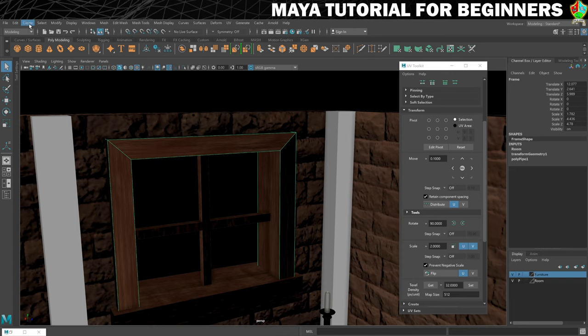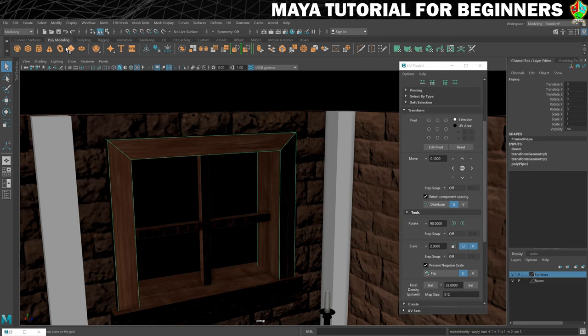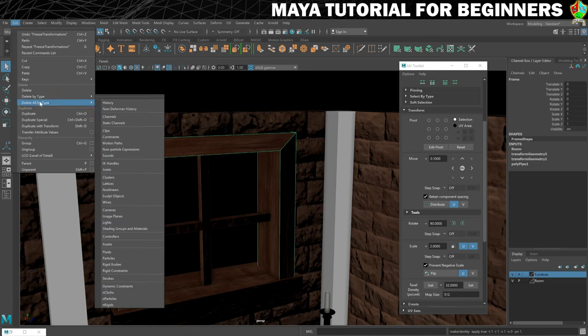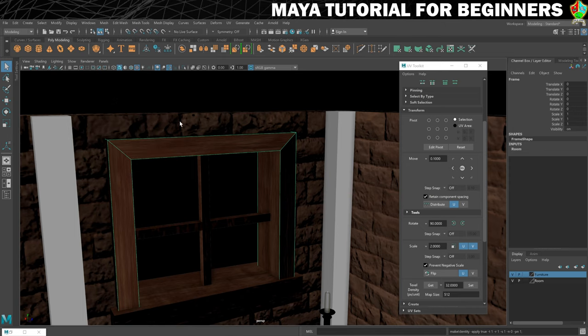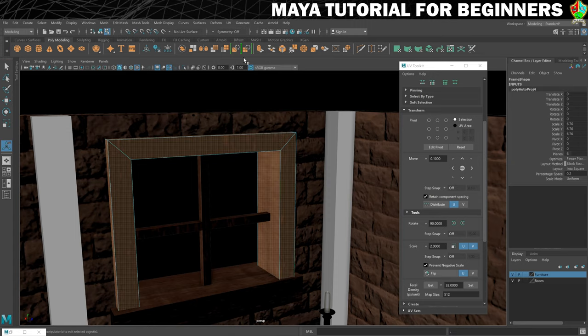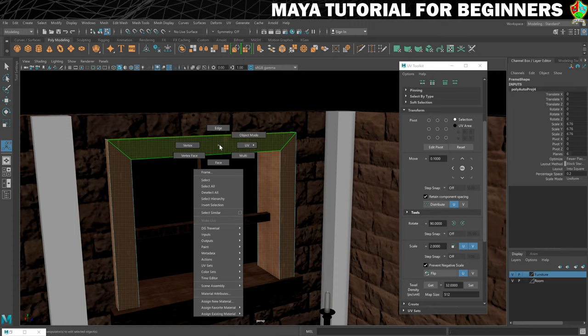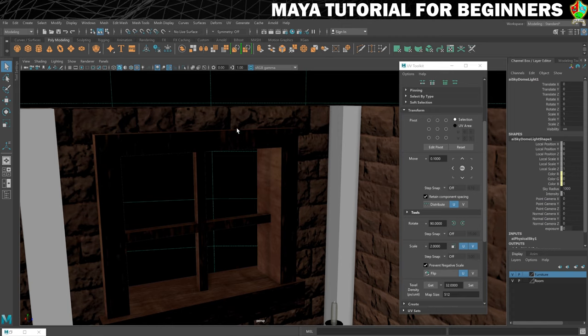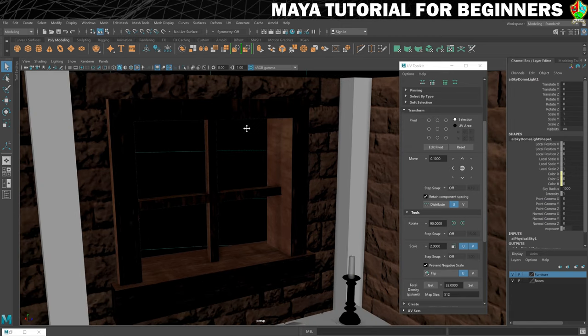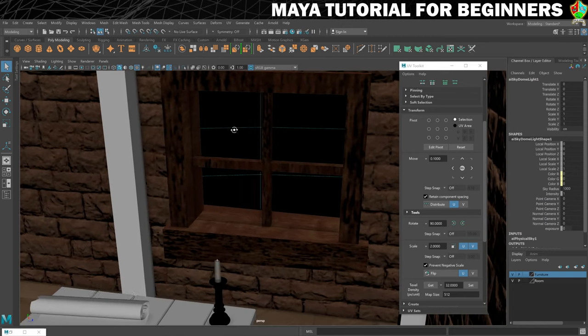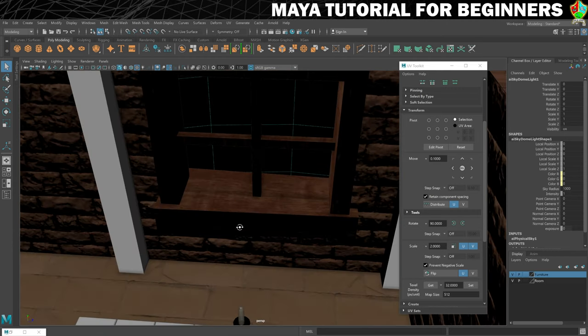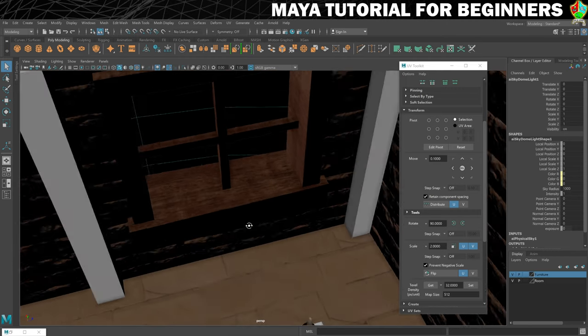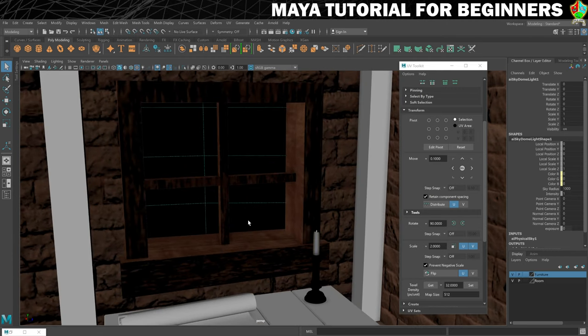Let's get rid of our transforms, so Modify, Freeze Transformations. I'm also going to delete the history from this one. Delete by Type, History, and then we'll do our automatic UV on it. See how that came out. Not too bad. You can see the main issue I'm having is the texture density is all off, so we'll see if we can go about sorting that out.